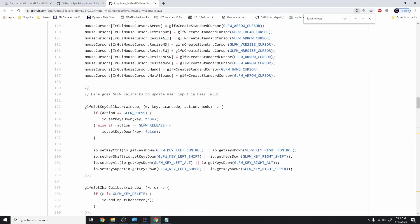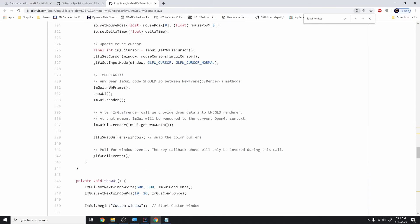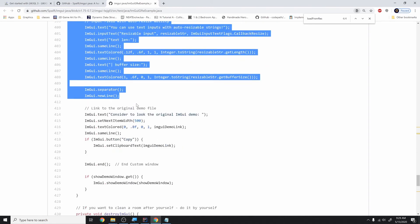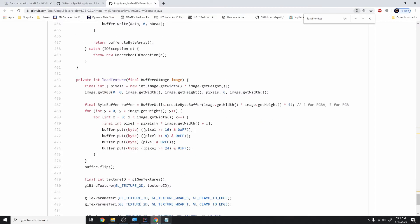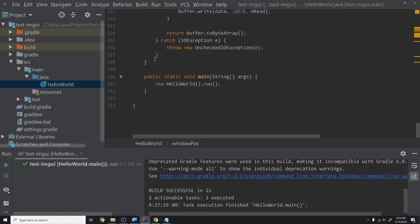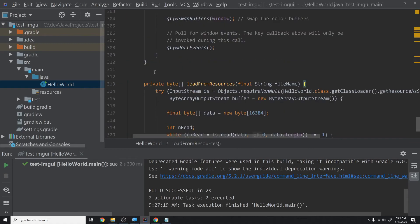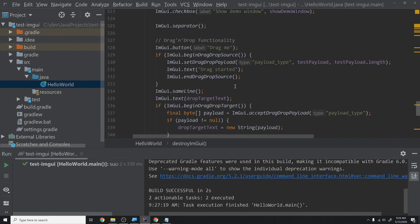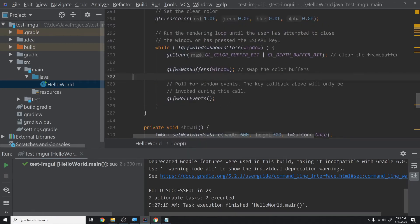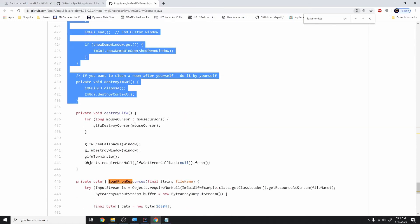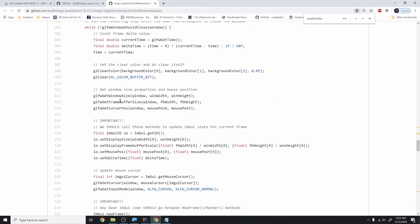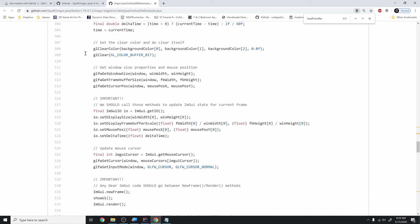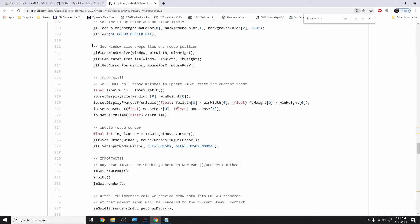Now we want to actually render ImGui and show the demo window. We find the showUi function and copyDestroyImGui as well, pasting them below the loop but above loadFromResources. Then we modify our render loop — we copy the ImGui-specific portion that gets window size, framebuffer size, and cursor position and sends them to ImGui, all the way down to 'ImGui.GL3.render'. We hard-code delta time to 60 FPS for now.